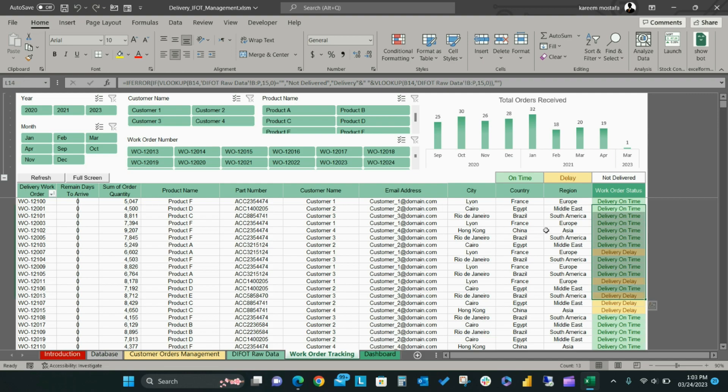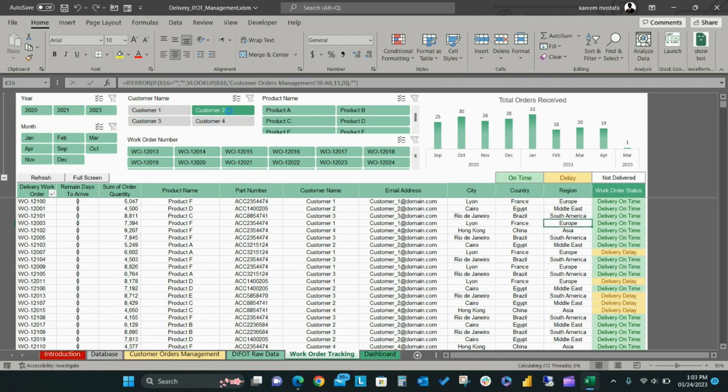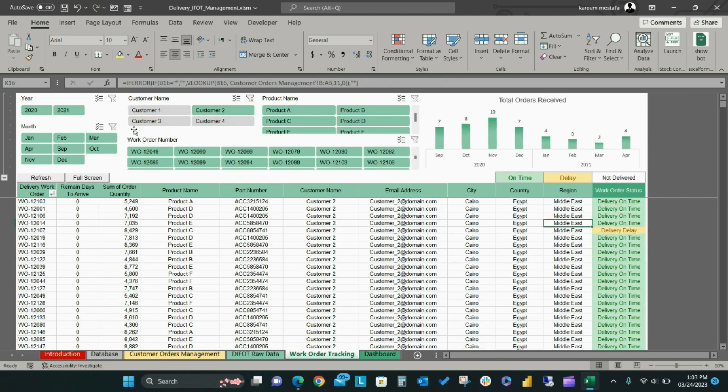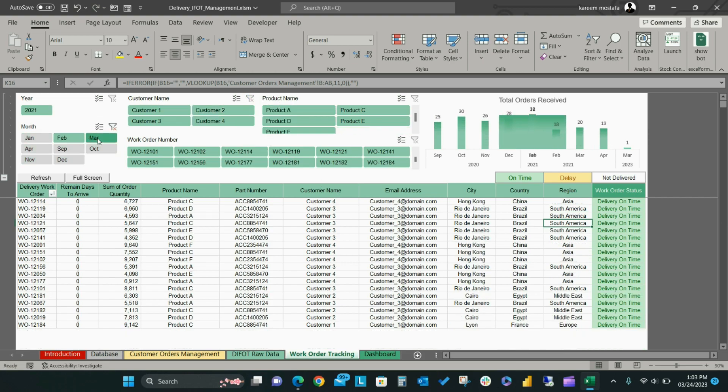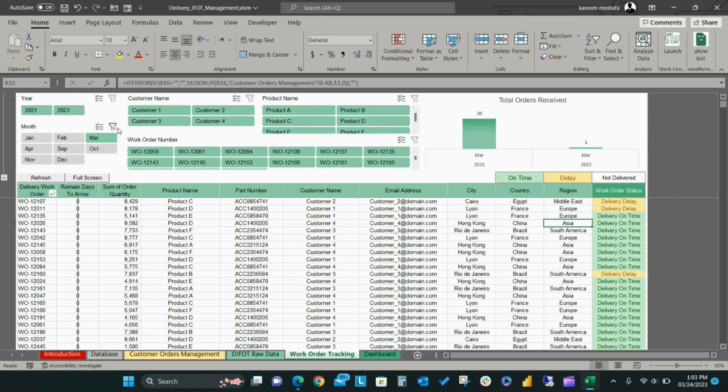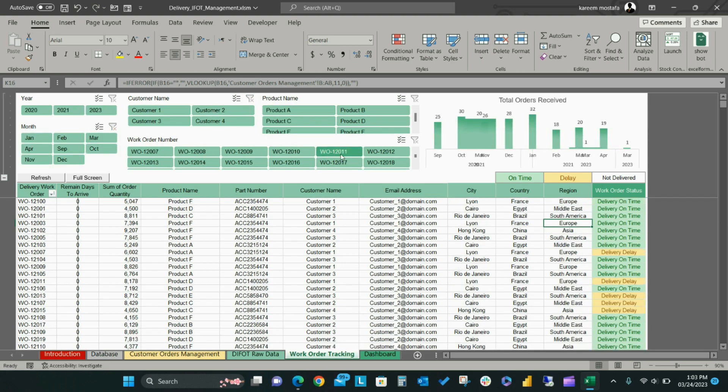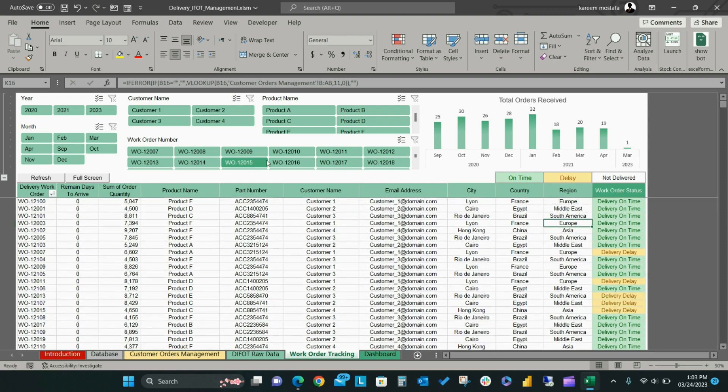You can also see a bar chart that displays the total orders per month. You can use the slicers at the top of the page to filter orders according to various fields, including by year, by month, by customer, by product, or by a specific work order.